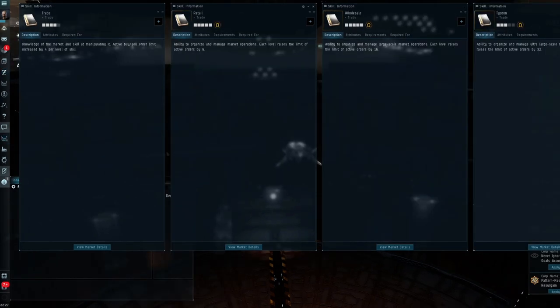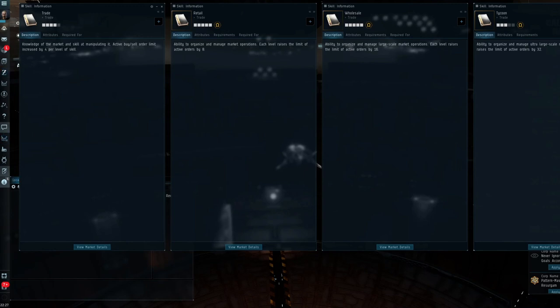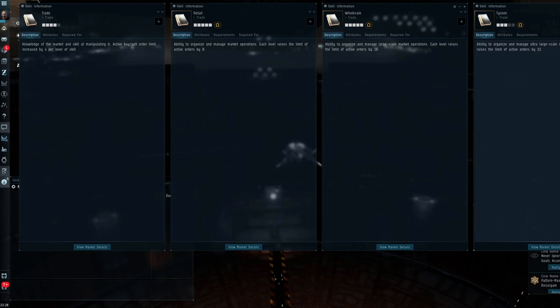Then we have the following four skills. These are the skills that allow you to have more open slots. Trade gives you four per level. You'll need to train this before you're able to do the Retail, which gives you eight per skill level. Then on to Wholesale. That gives you 16. And 32 for Tycoon. I think it gives you a maximum of about 352 slots.